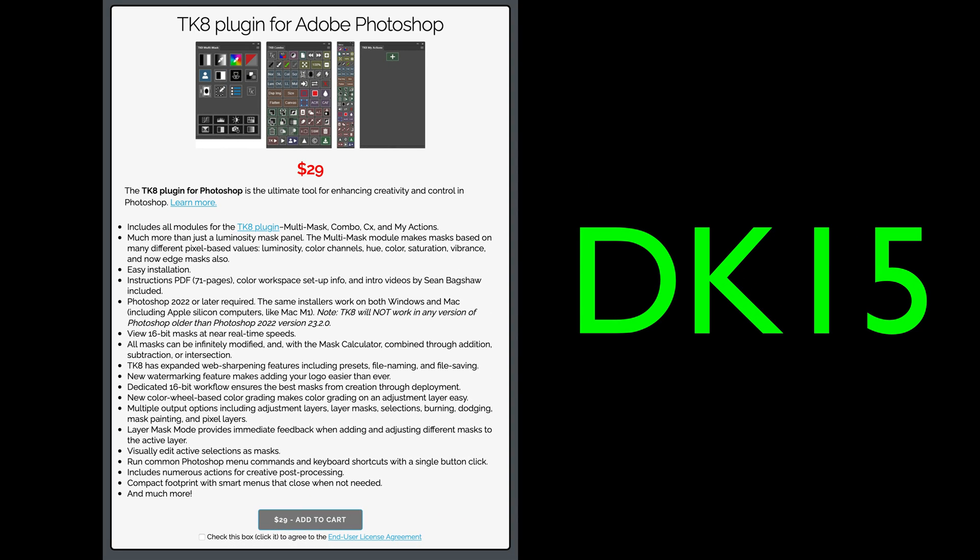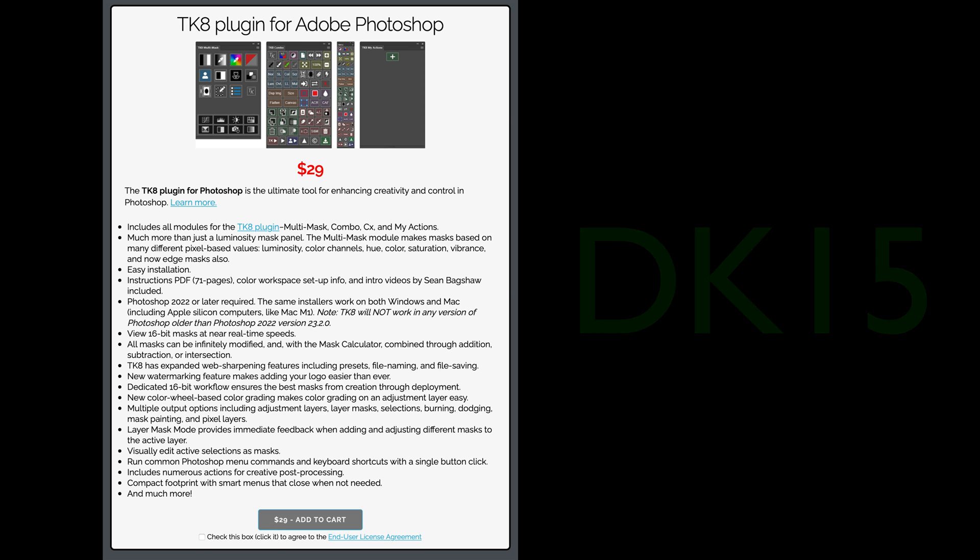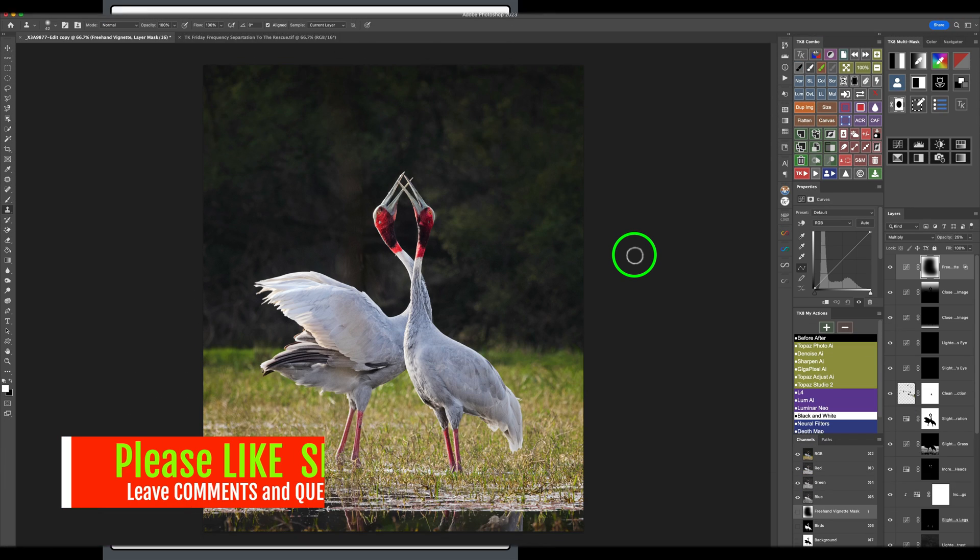By the way, if you don't yet own the TK8 plugin for Photoshop, just click on my affiliate link. It's right below in the description. Click on that link. It'll take you to the TK web store. You could purchase training videos, the TK8 plugin for Photoshop. And if you use my promo code DK15, you'll save 15% off your entire purchase. You're supporting the joy of editing with Dave Kelly when you do that. And for that, I thank you.